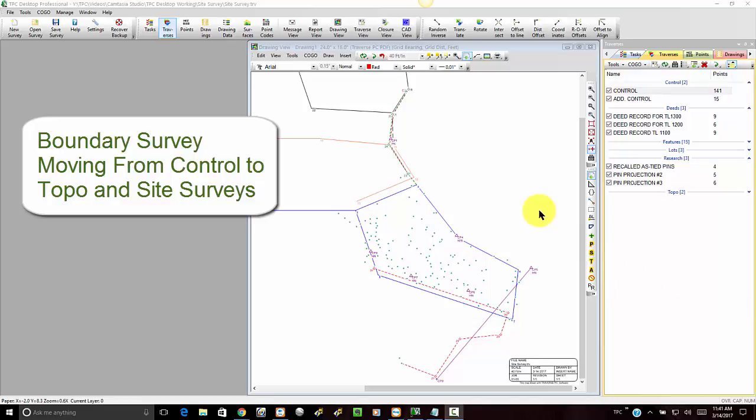So we've done our deed research, we've tied the monuments that are out there with our control work, and all these little teal dots here are additional site and topo work that we picked up.